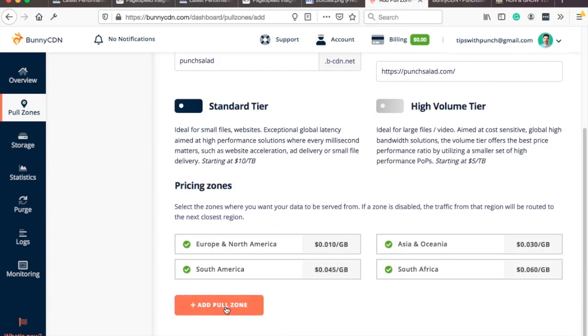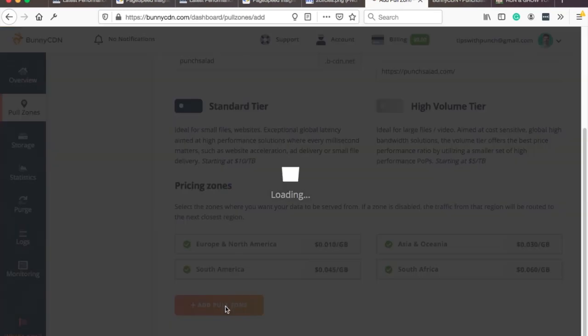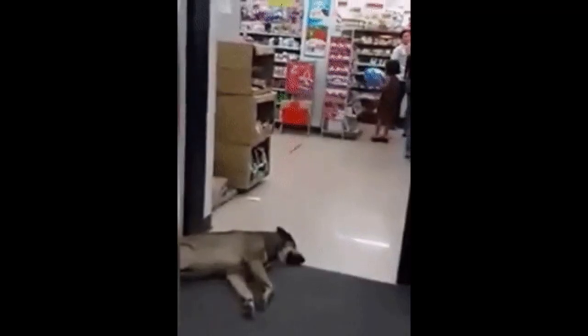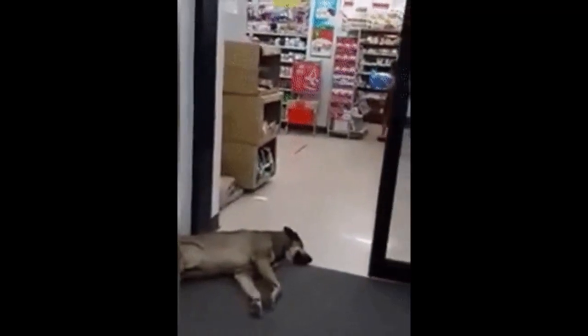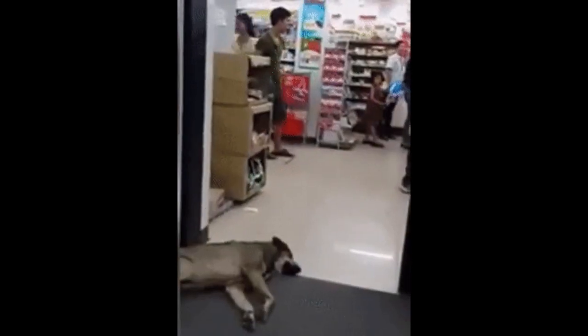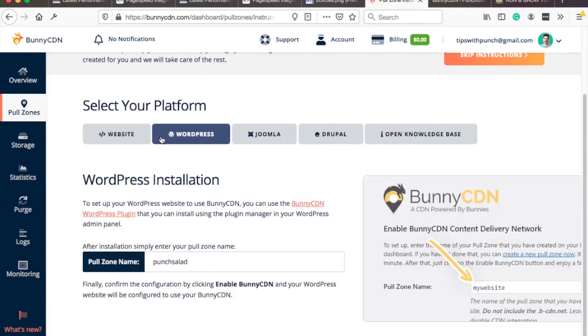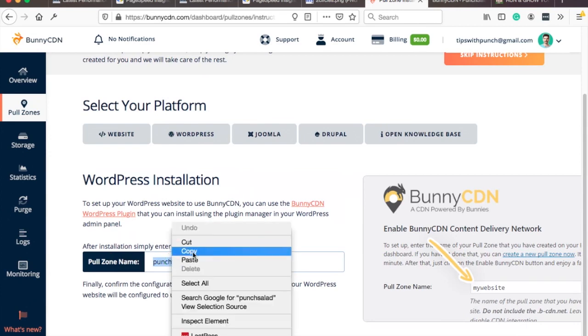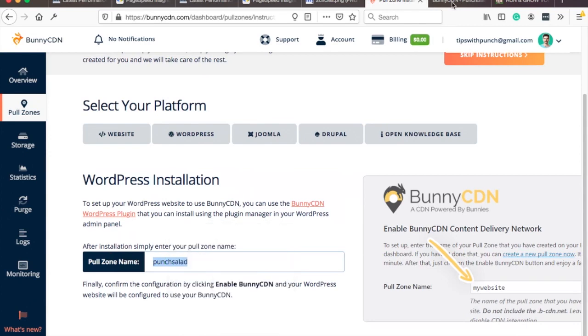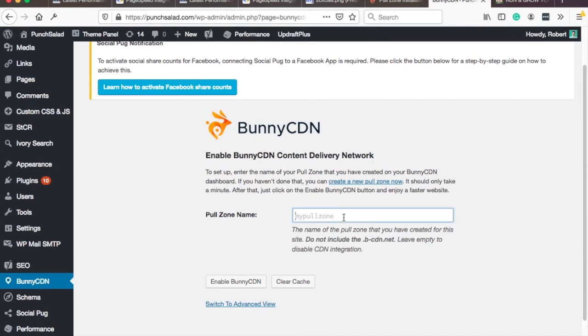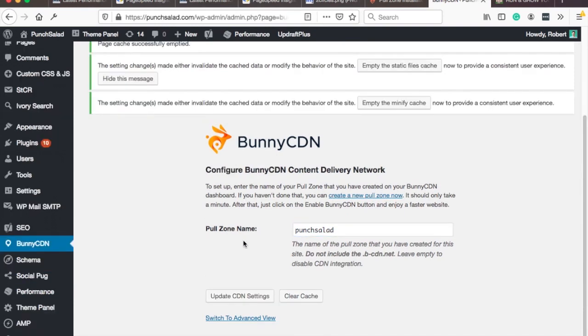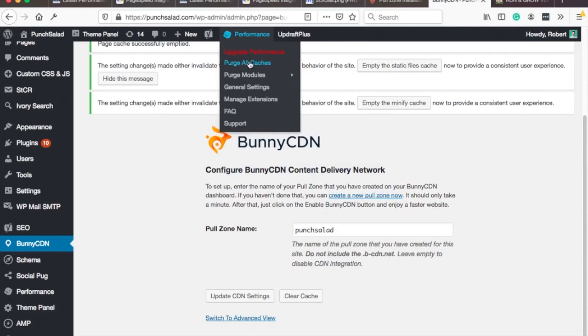And then add pull zone that's all you need to do and while it's loading you could take a nap like this guy don't worry he's actually alive so here's a few instructions how can do we're gonna use wordpress so let's choose that one so all we need to do is grab this one copy and then go back to your wordpress and here pull zone name punch salad enable bunny cdn okay once you enabled the cdn now we can test if it works if you have caching plugin then don't forget to purge all your cache let's do that.